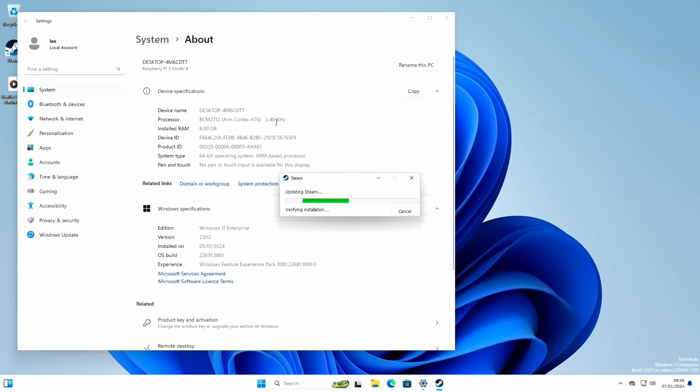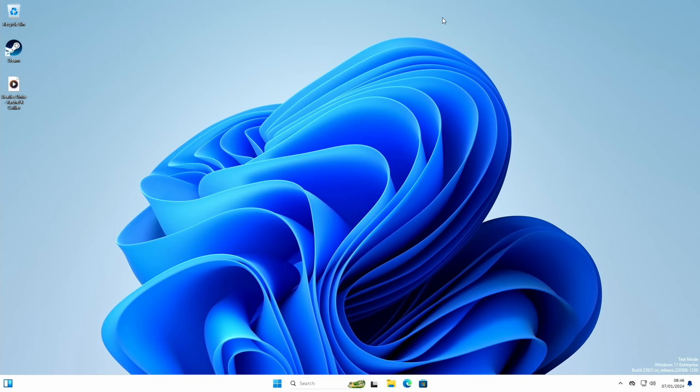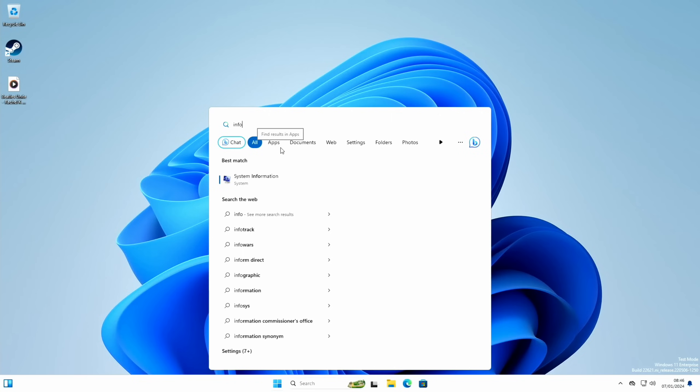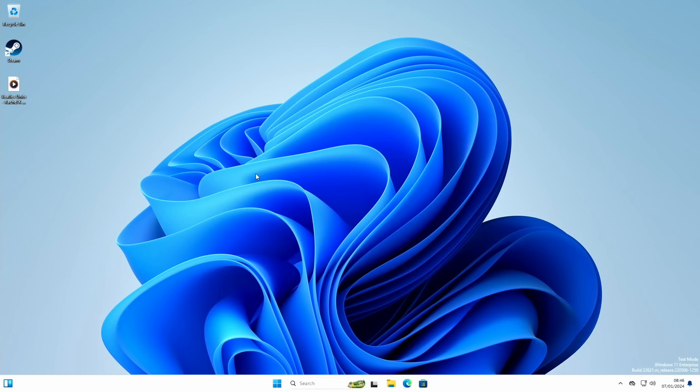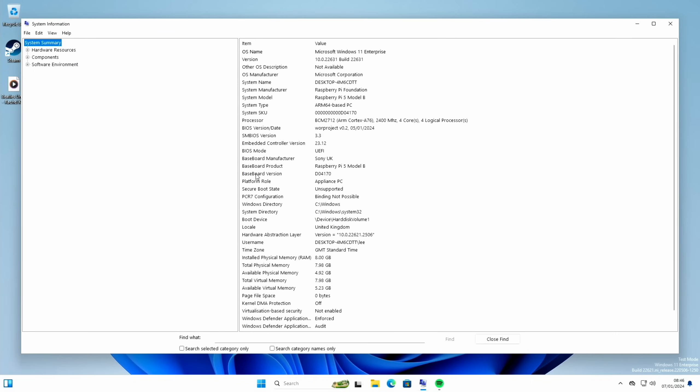So we can see 2.4 gigahertz, I'm running at stock speeds. Here you go, I don't want it to do the Steam thing, I do need to just uninstall that or turn off start when the system starts running. But you can see here Windows 11 Enterprise. If I go for actually info, gives me more information. So if I start typing info, system information, and we get a bit more here.